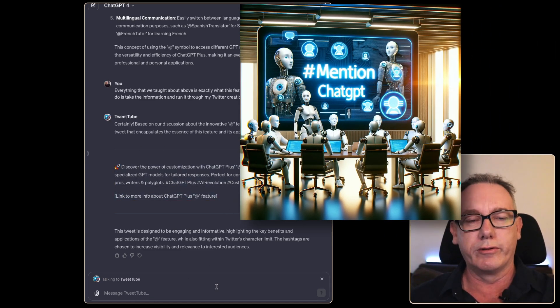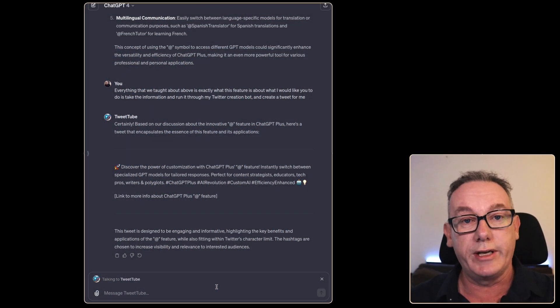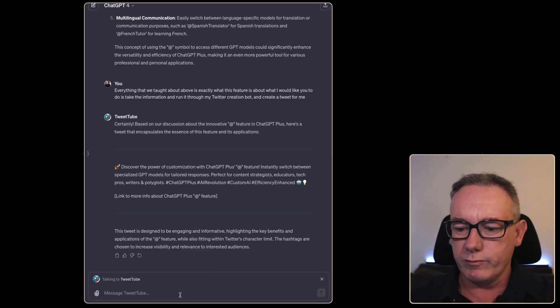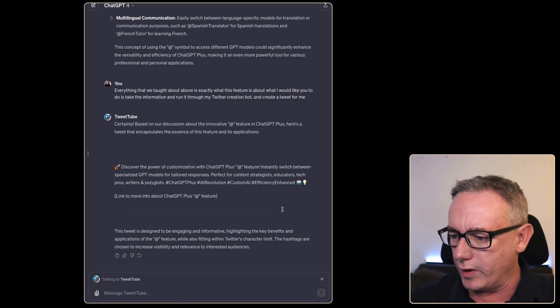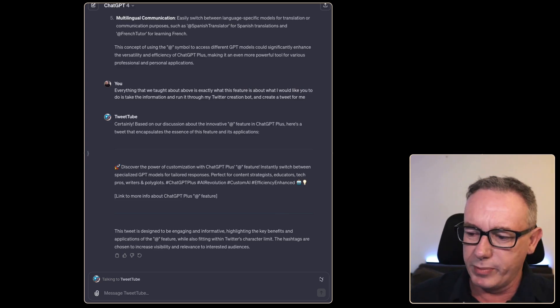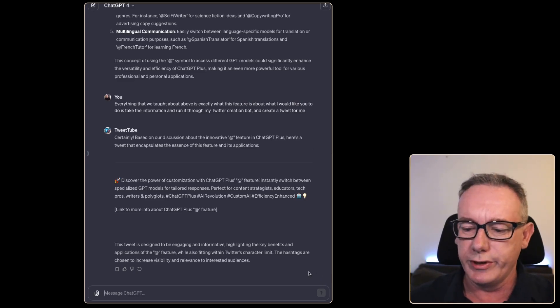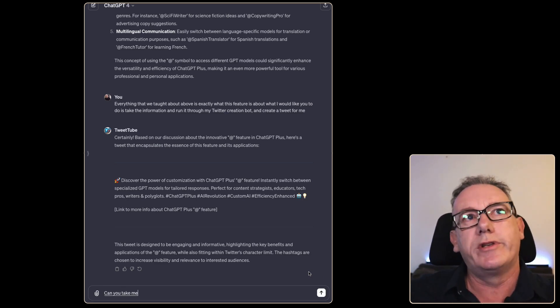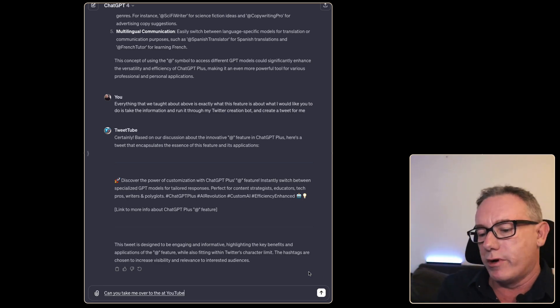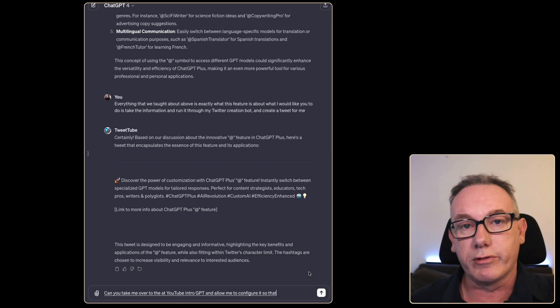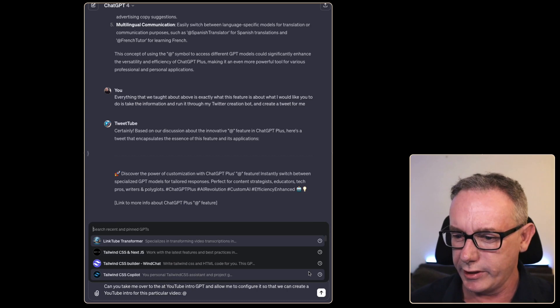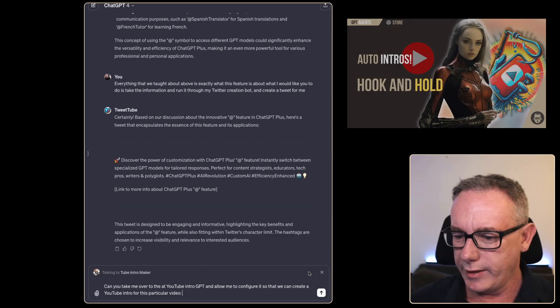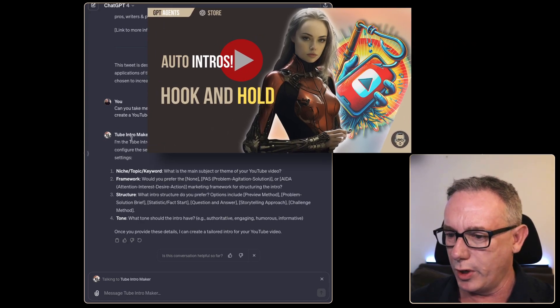I'm already sold on this feature, but maybe I could create an intro for this particular video that I'm recording. I think I'll create the YouTube intro for this video, but I'm a little confused - it says I'm still talking to the Tweet Tube. I believe we'll just press this cross. Can you take me over to the @YouTube Intro GPT and allow me to configure it so that we can create a YouTube intro for this particular video? Looks like I might have to type this in, so we'll go Intro Maker, press enter. It's taken me over to my bot.